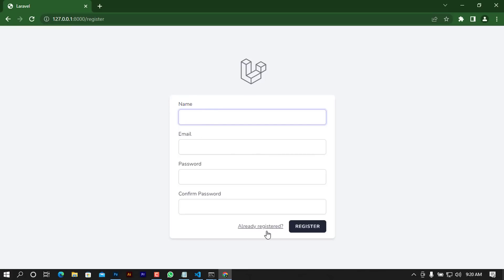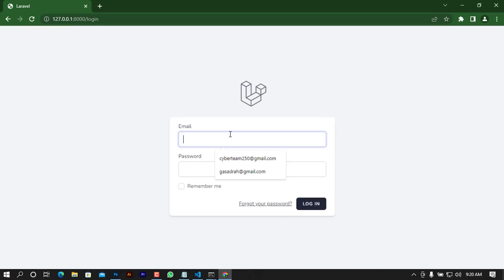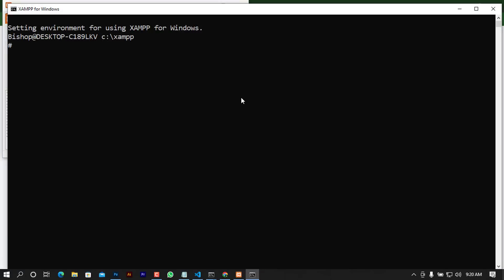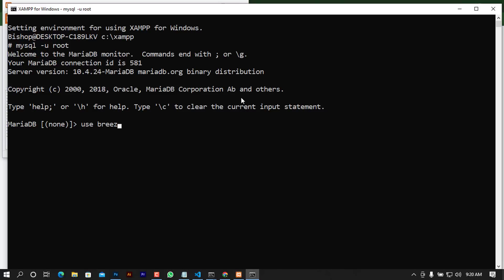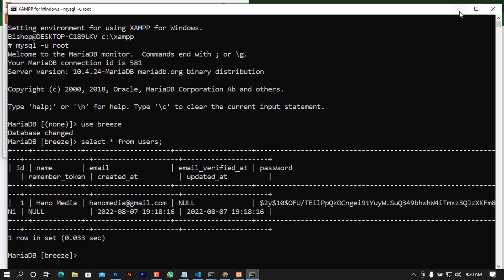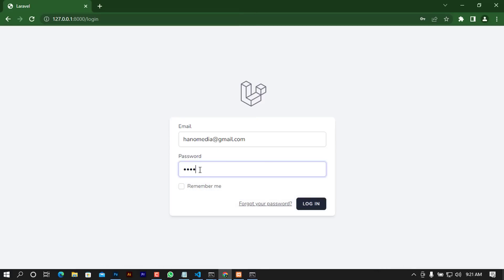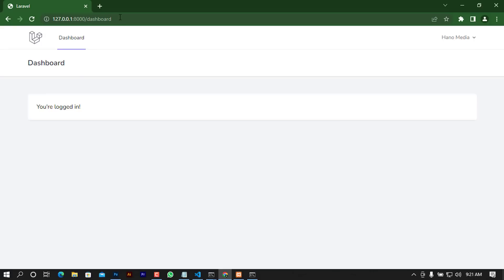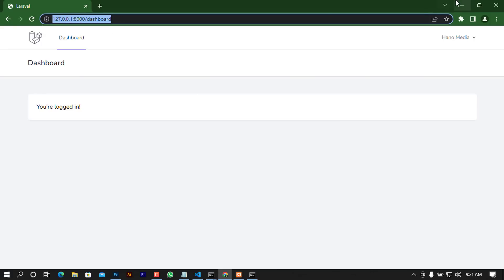Let me try to log in using the credentials we created. I'll paste in my email and enter my password. Once I'm successfully logged in, you can see that the path I'm now on is the dashboard, and it is the exact same path we have defined in the routes file.